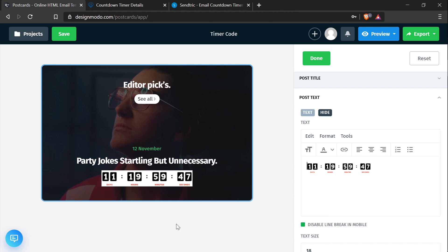And there you go. That is everything you need to do to add a countdown timer to your Postcards email template. Until next time, see you guys later.